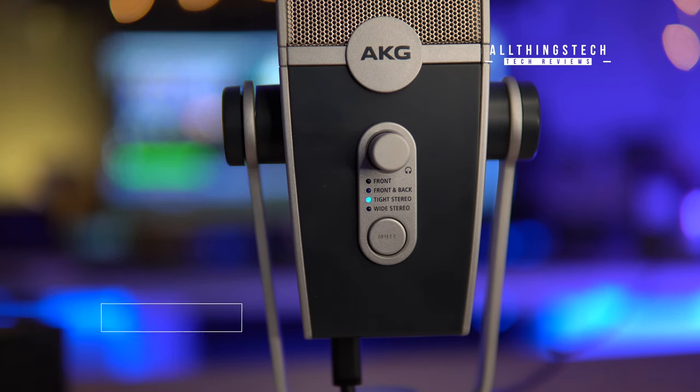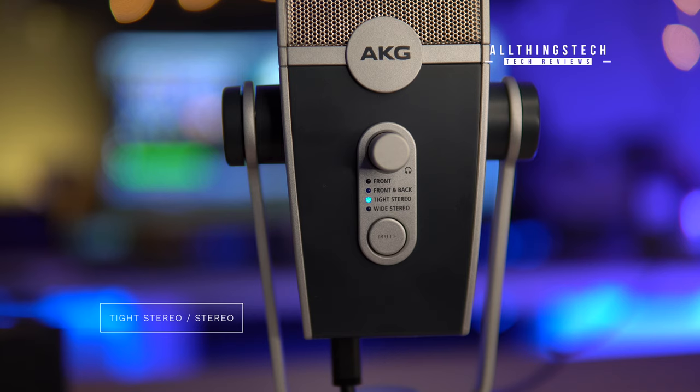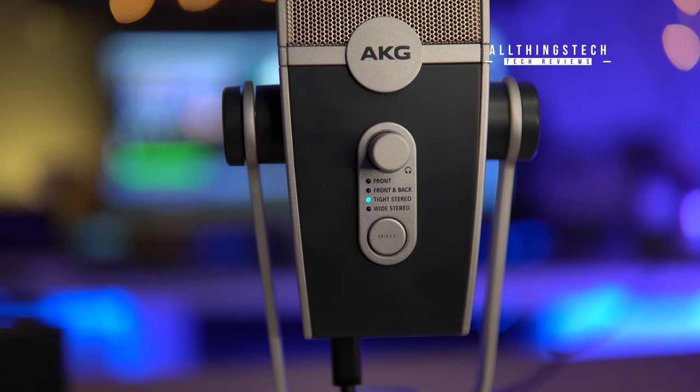I'm now in tight stereo mode or what's known just normally as stereo. And this may be used if you were singing or you were playing a musical instrument at the time and you're looking to get a little bit more of the stereo.